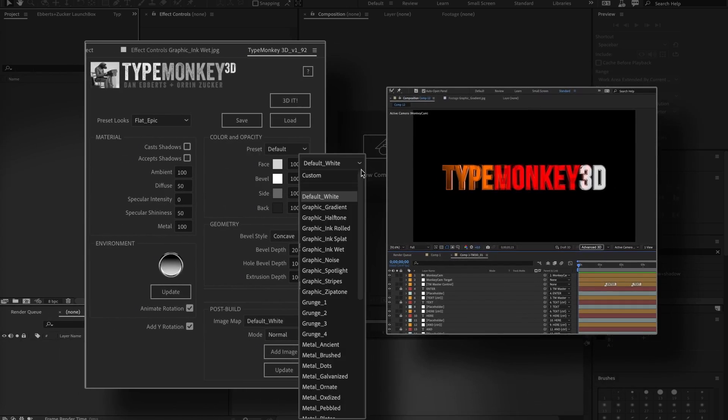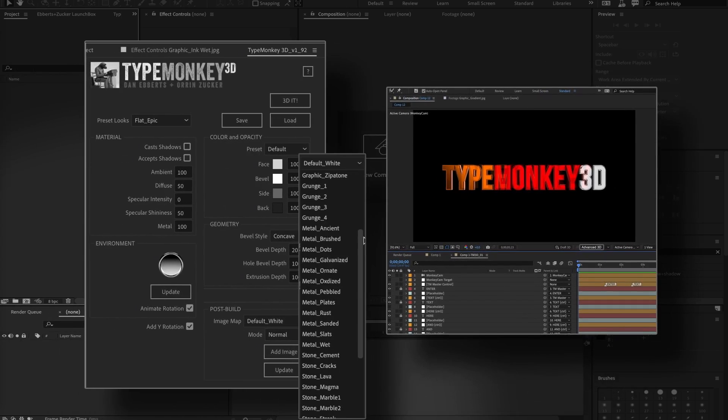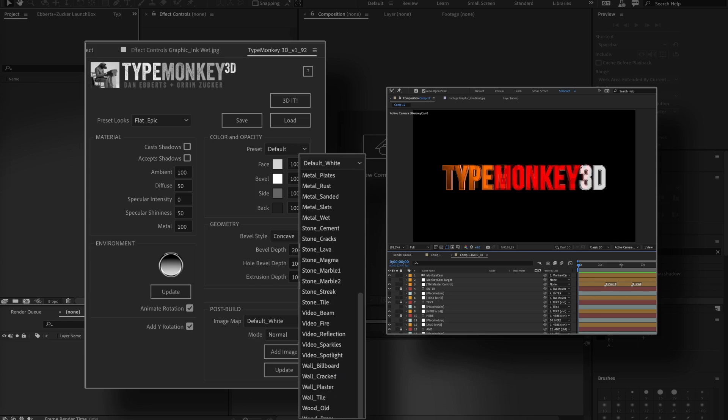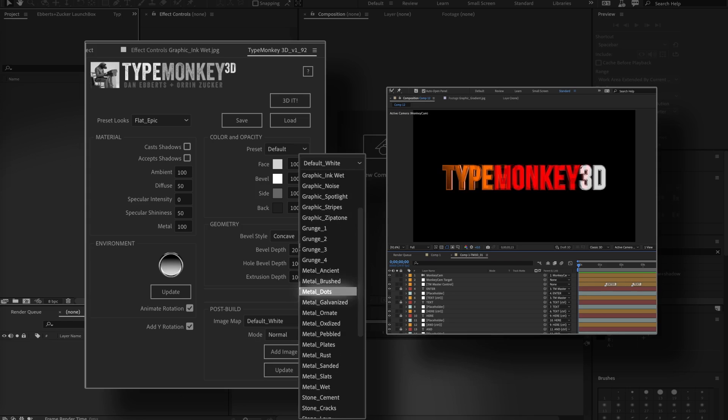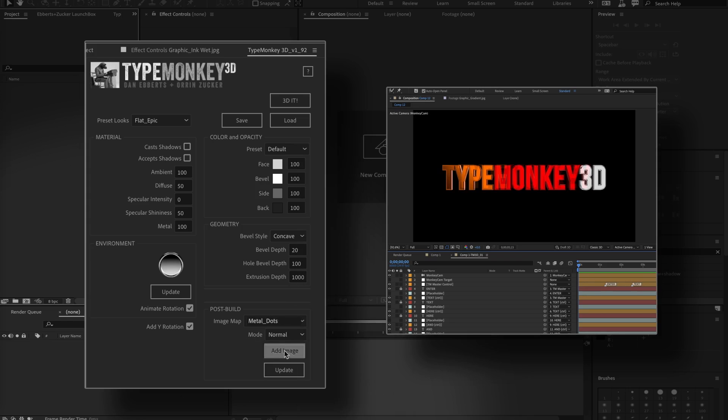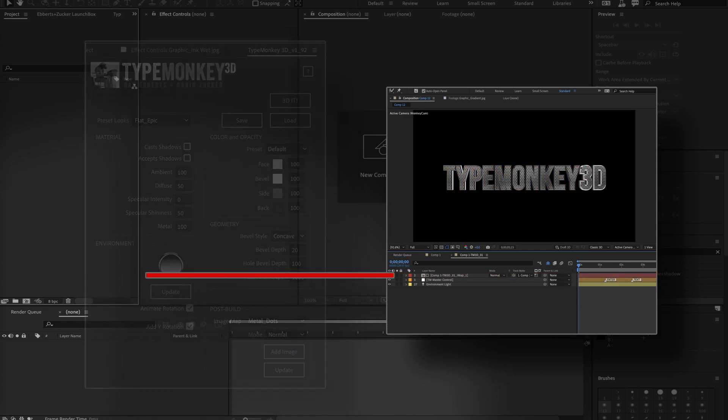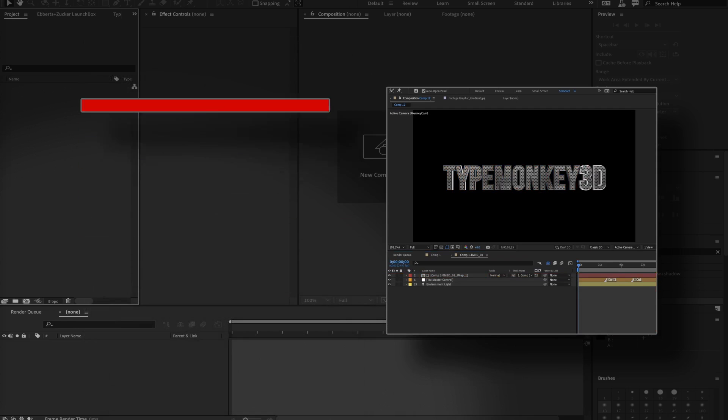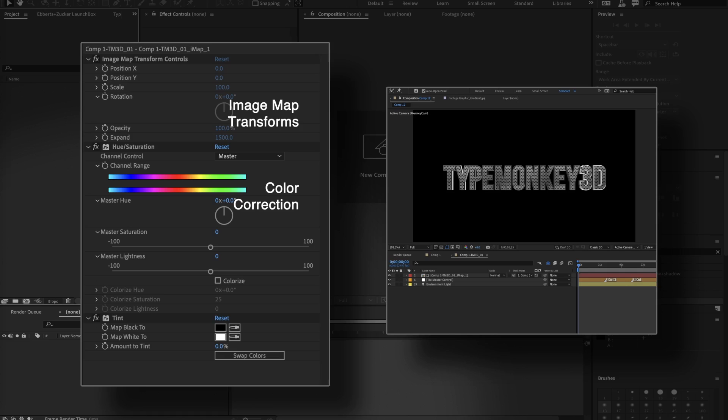These will only come into play if you want a texture applied to the face of the text. To do that, you can select one of the images we've supplied in the image map dropdown, or you can use your own custom image and click Add Image.